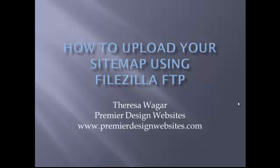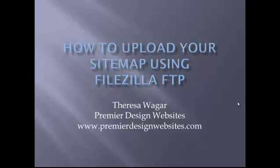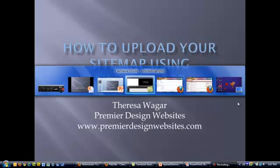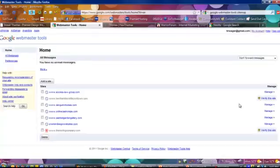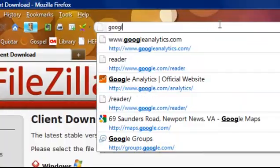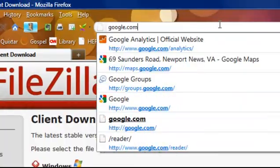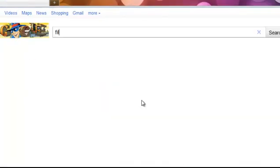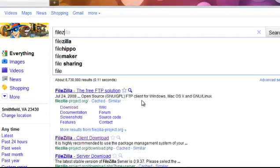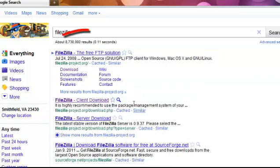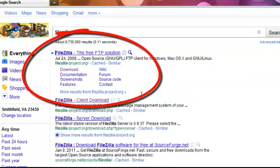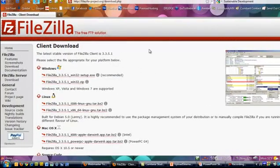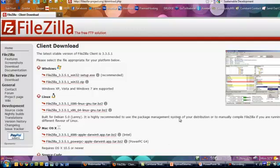There are a number of places you can create sitemaps, and what I'm going to do is take the sitemap that's already created under sitemap.xml and we're going to use FileZilla to move it to your website. First, we need to get a hold of FileZilla. Go to google.com and just type in FileZilla. It'll come right up first. You want to click on download so you can download it, then just follow the directions on the page.